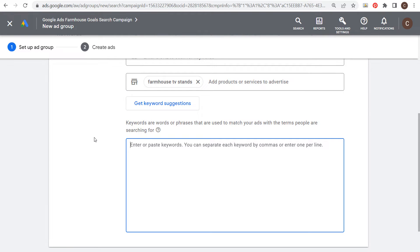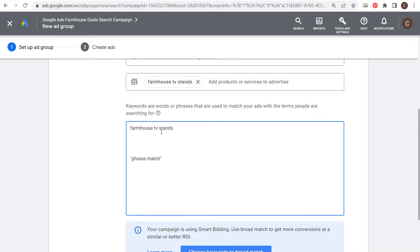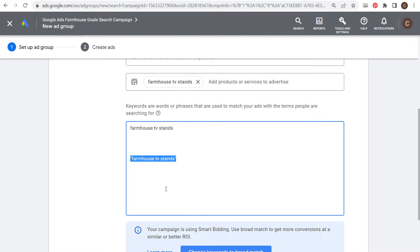There are three different keyword match types. Broad match: you enter the keyword just like this with no identifiers. Phrase match: you put the keyword in quotes. So if we submitted this ad group, we would have a broad match keyword and a phrase match keyword in this ad group.